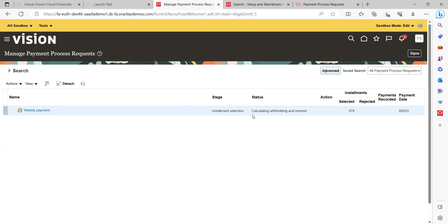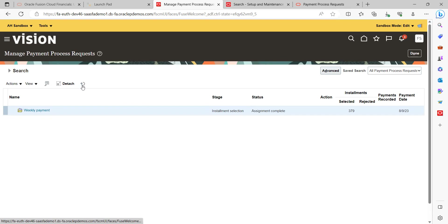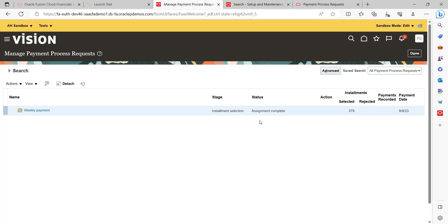The next stage is Calculating Withholding and Interest. Notice that under Installments, previously it was showing 380 — now it shows 379, because we deleted one invoice. The stage and status are the most important components to monitor — we need to understand what stage it is in and what the status is. Notice how the statuses keep changing: Installments Selected, Submitted Installment Selection, Submitted, Assignment Complete.